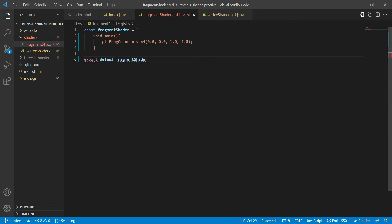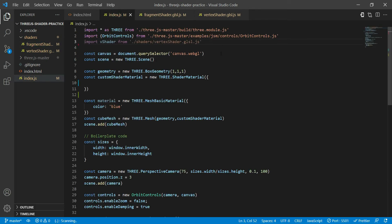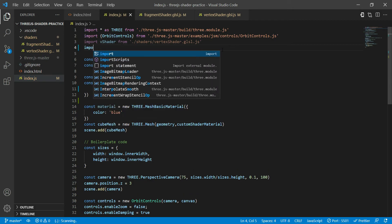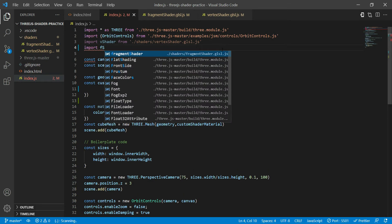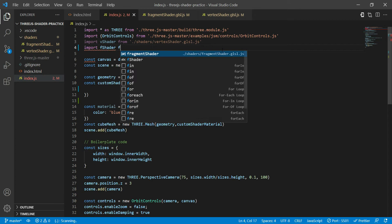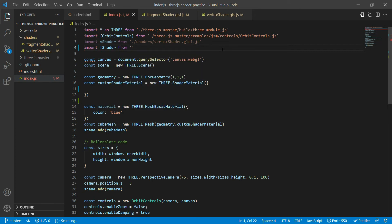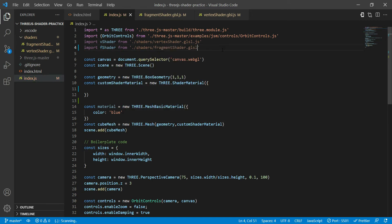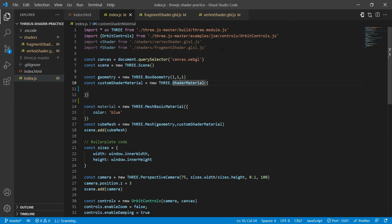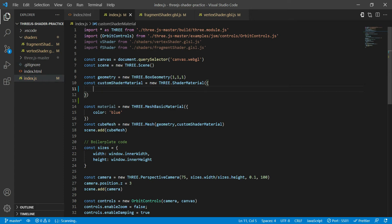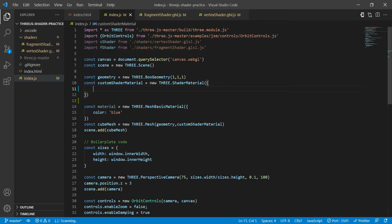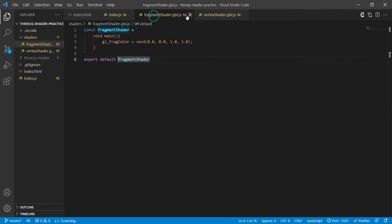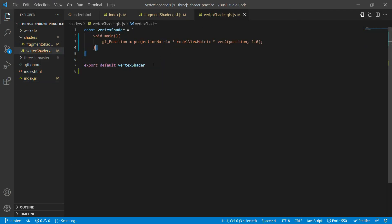And now if I go to index.js and then again import that, so I'll just call it f shader from shaders fragment shader dot glsl dot js. And now we are going to use those two pieces of code. If you go back to your browser, it still looks the same, nothing has changed because again we have defined the fragment shader and the vertex shader, but we are not yet using it.